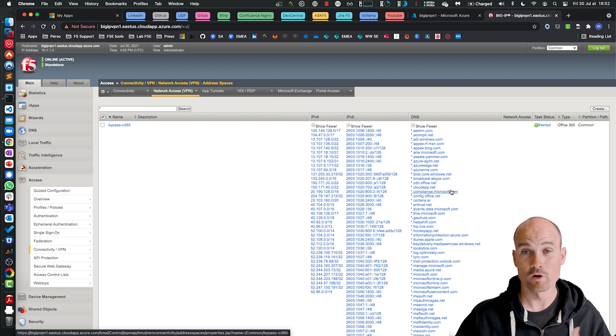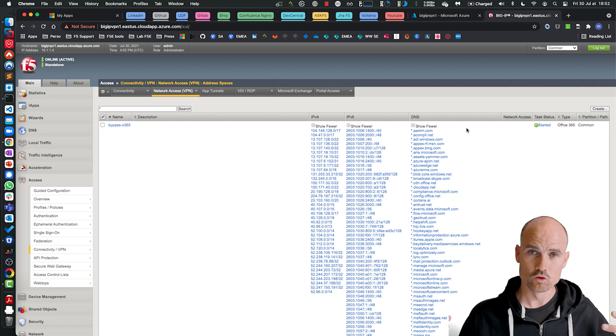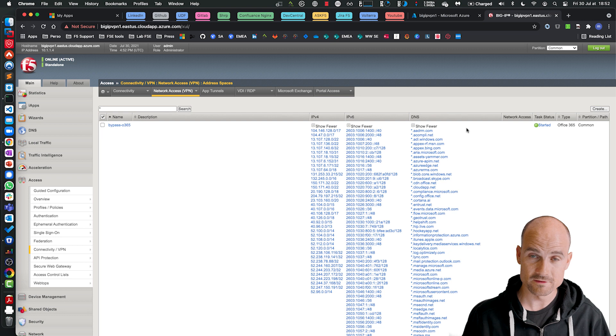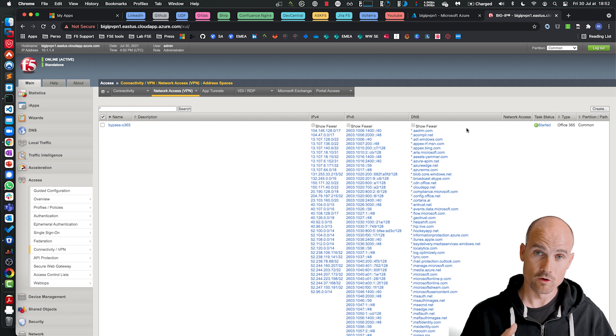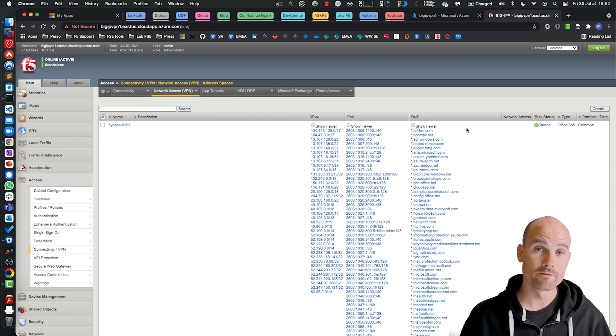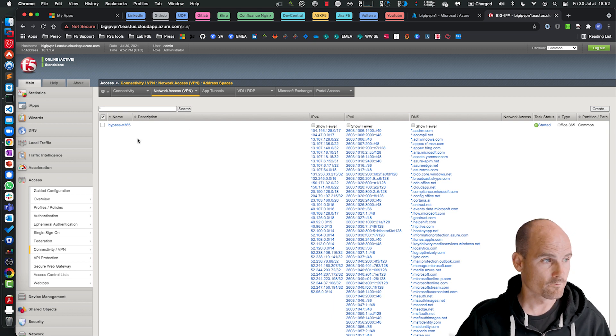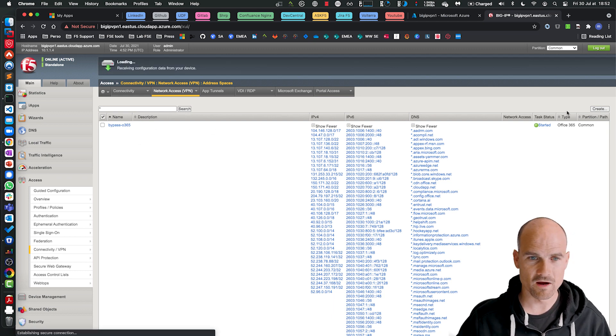And this is what I want. I don't want all my users to pass through the tunnels and consume the compute, the CPU, the RAM of the BIG-IP, and as well, the bandwidth of my data center. So perfect for Office 365.